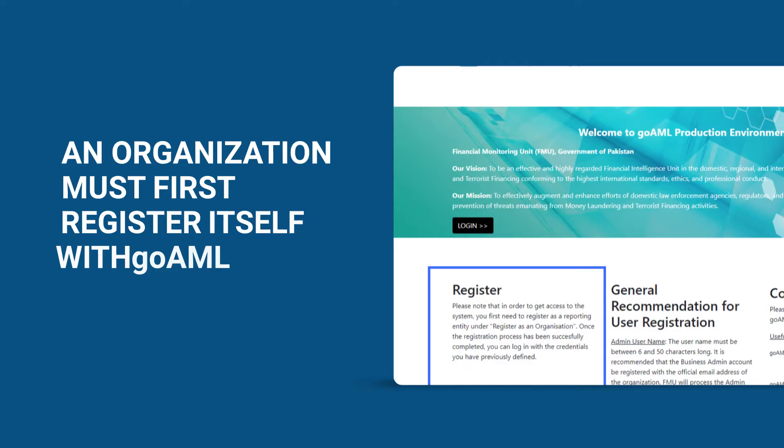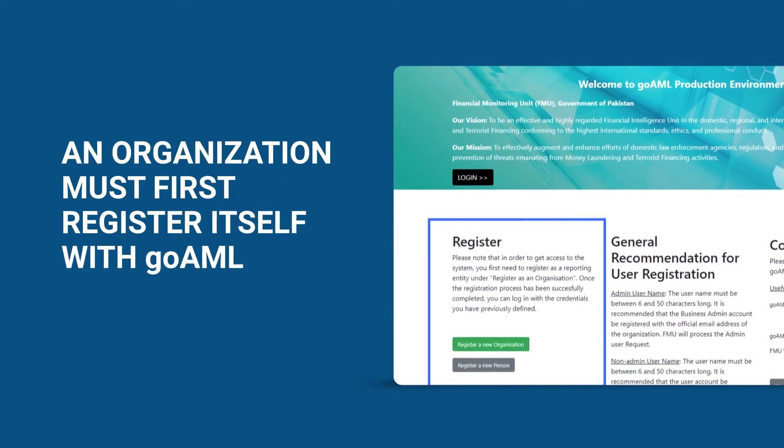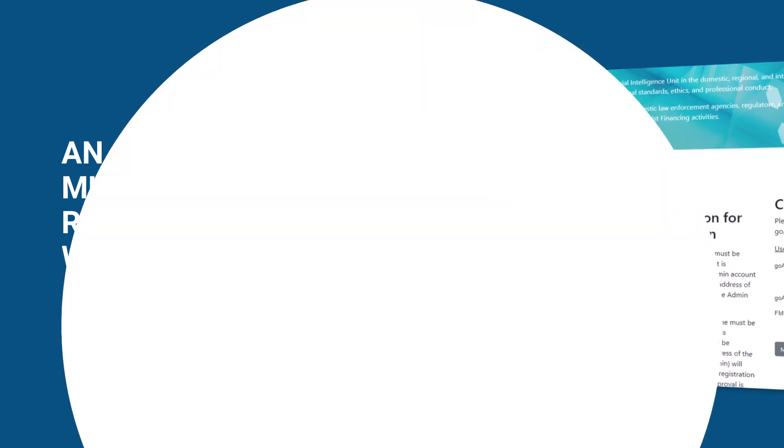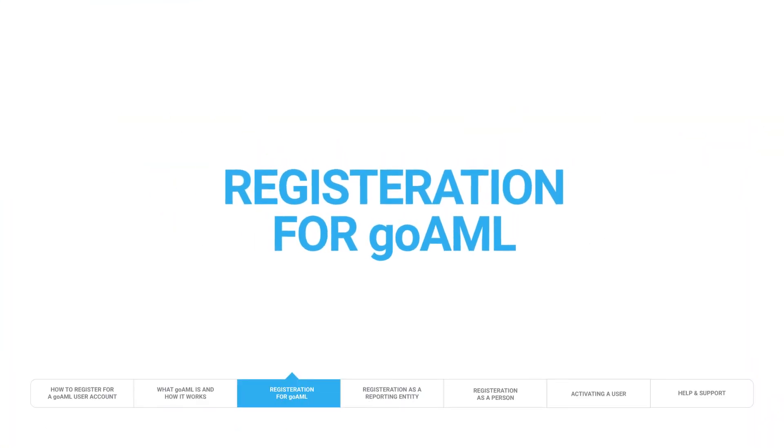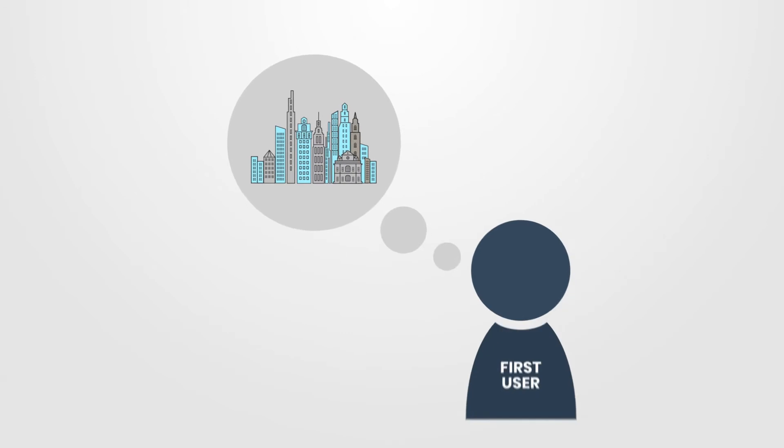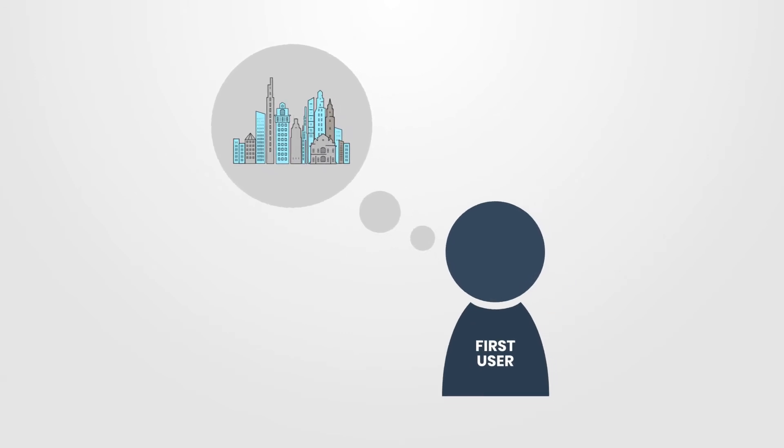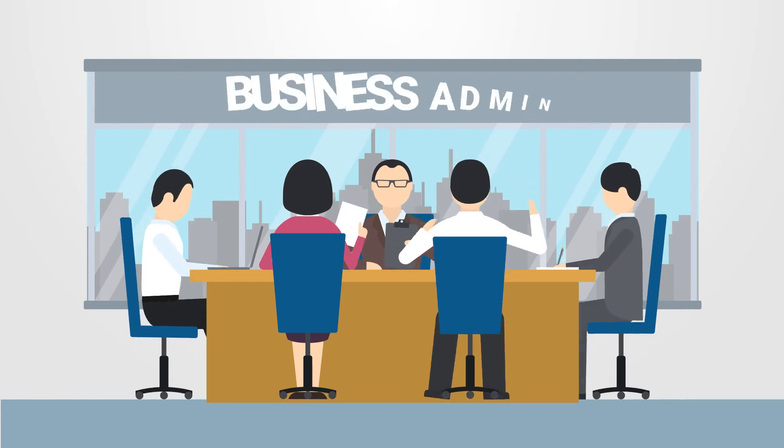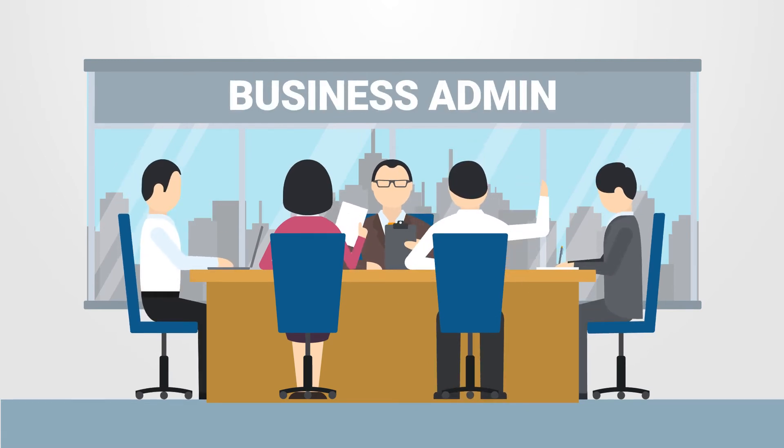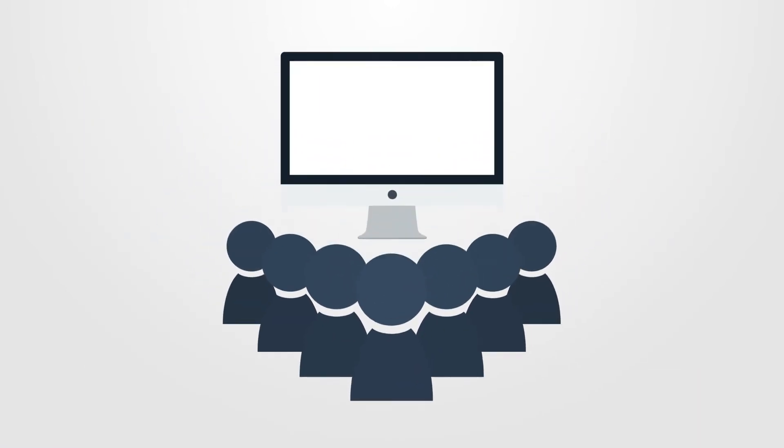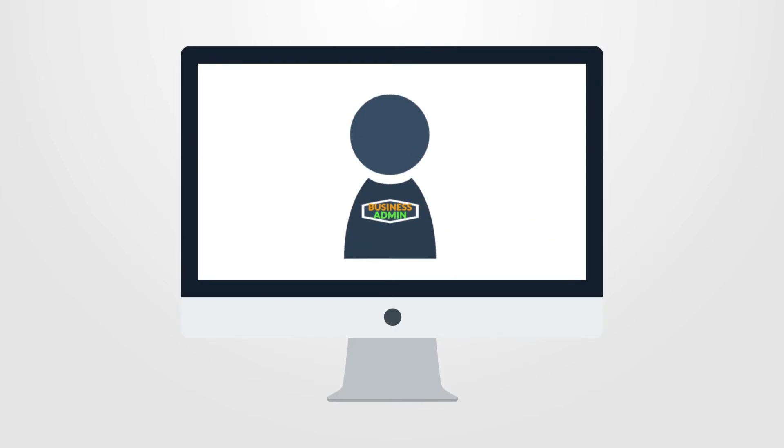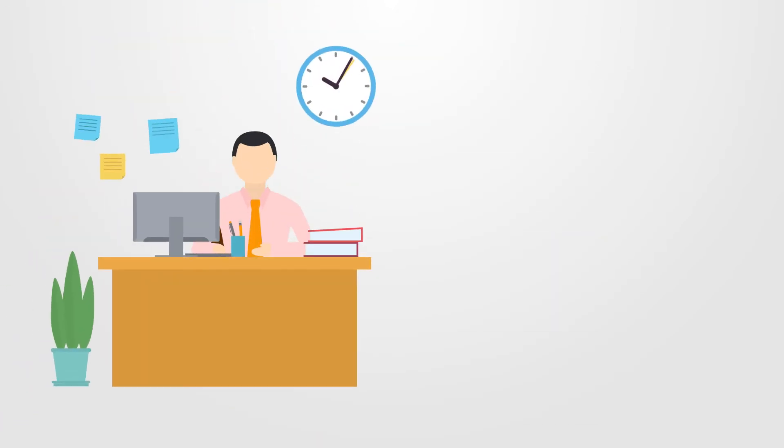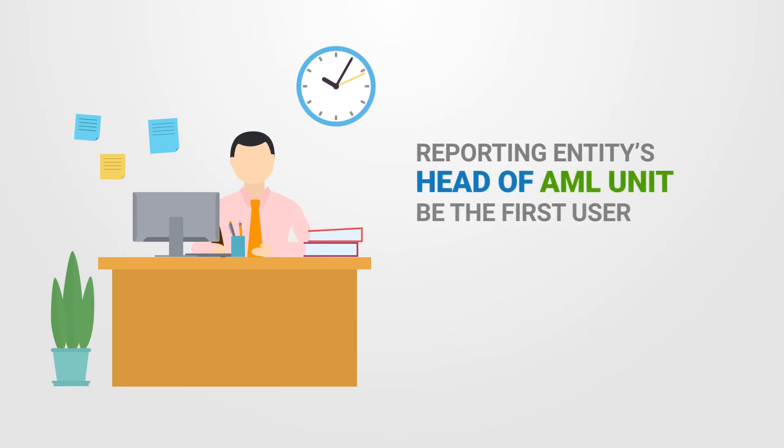To file an STR or CTR, an organization must first register itself with GoAML as a reporting entity and later can also register more users. Please note that the first user registration request from a reporting entity submitted along with the entity registration request will be processed by FMU. Upon finalization of the request by FMU, this user will automatically become the business admin for that entity. However, subsequent user registration requests from that entity will be finalized by the business admin of the entity. This is why it is recommended that a reporting entity's Head of Compliance or Head of AML unit be the first user to request registration.